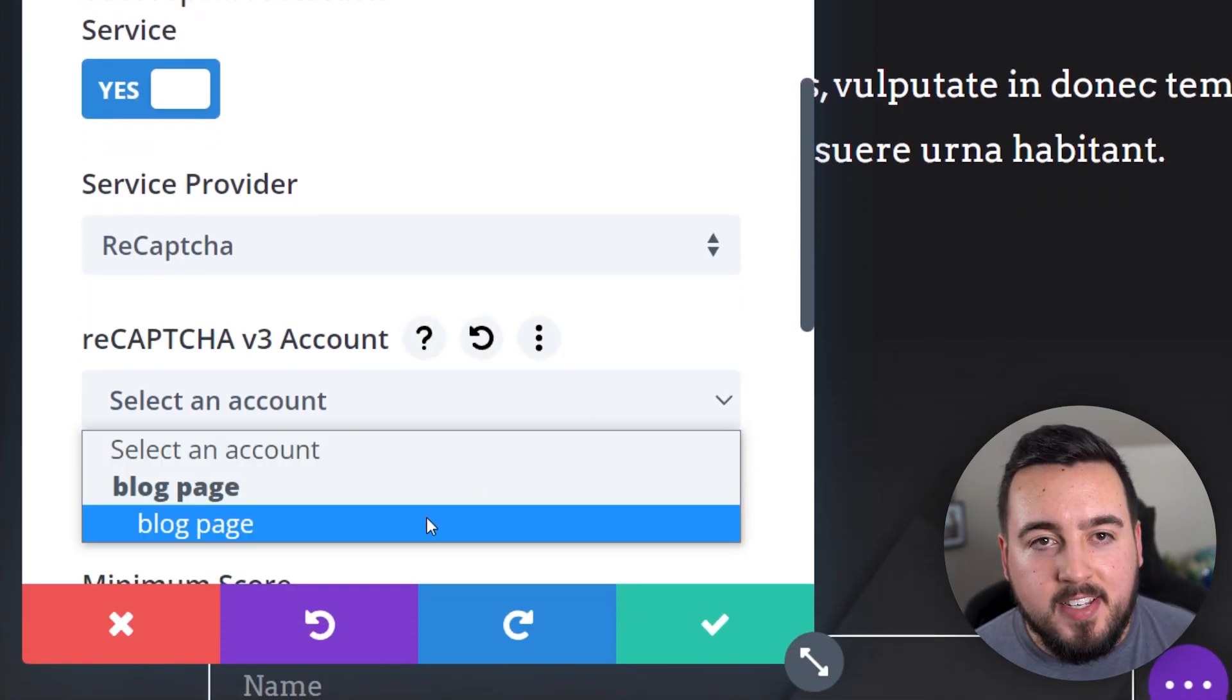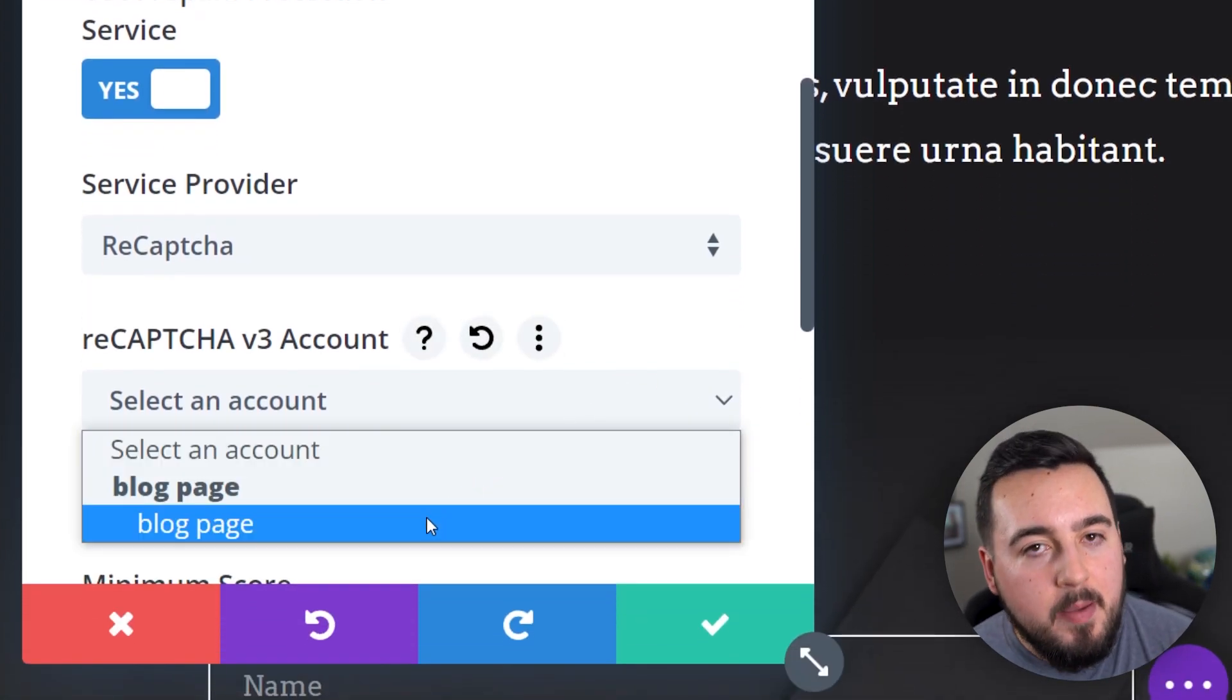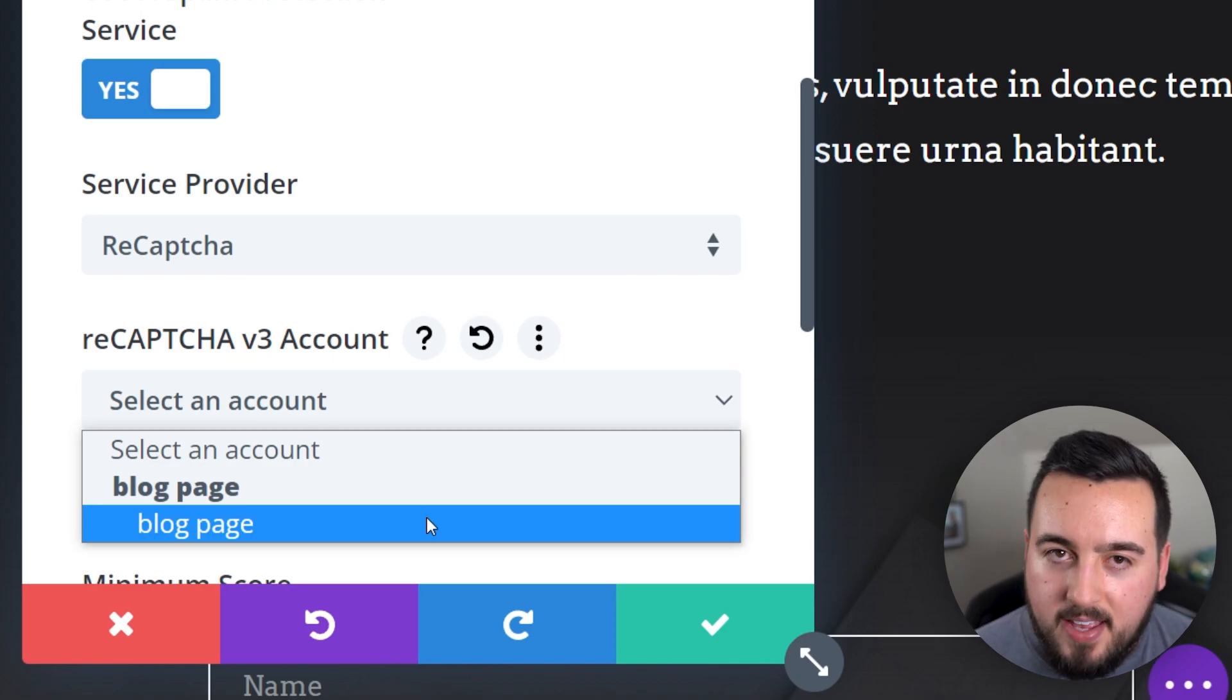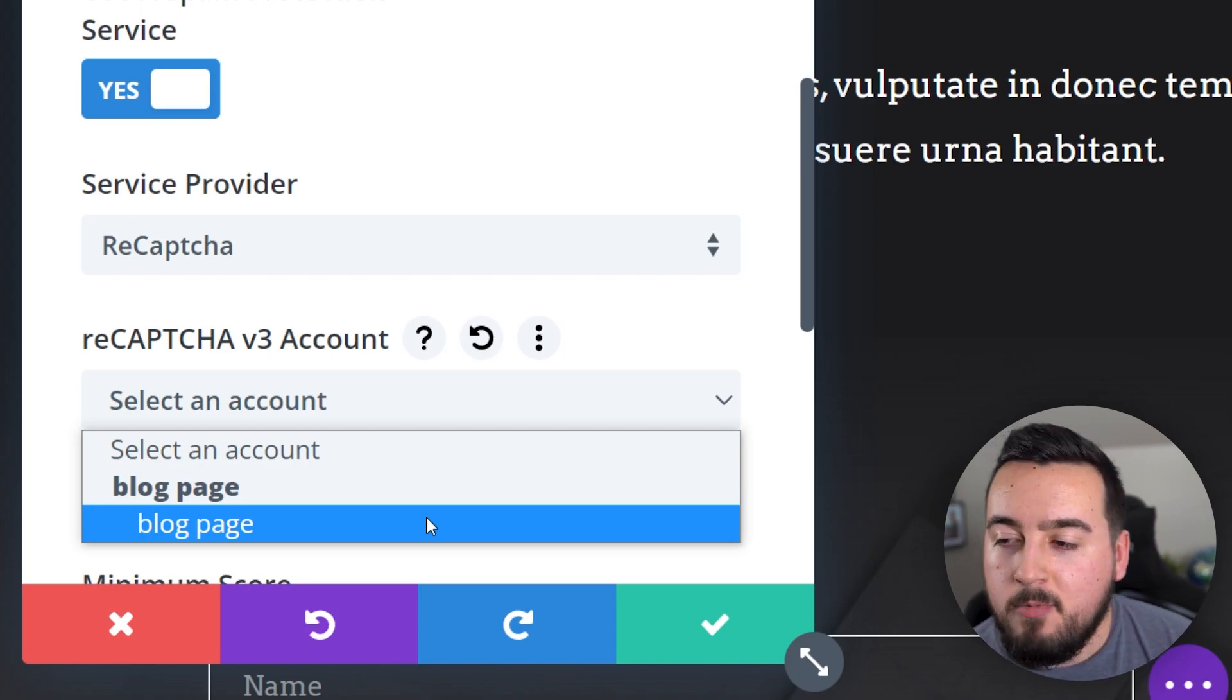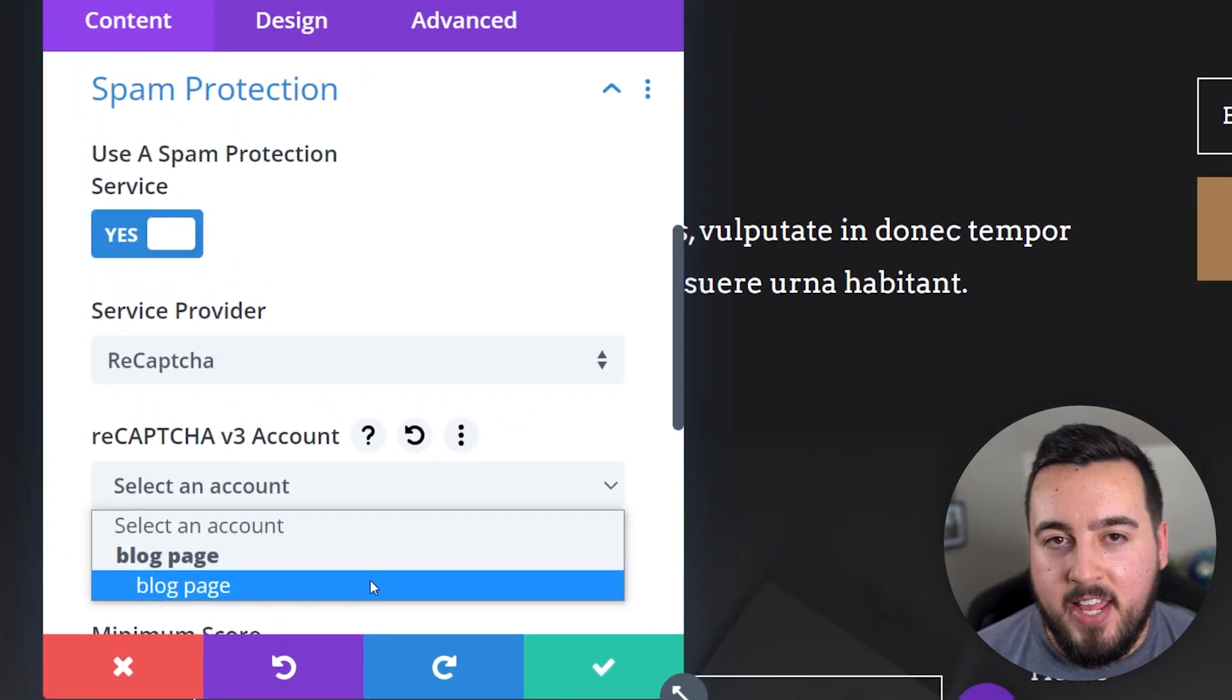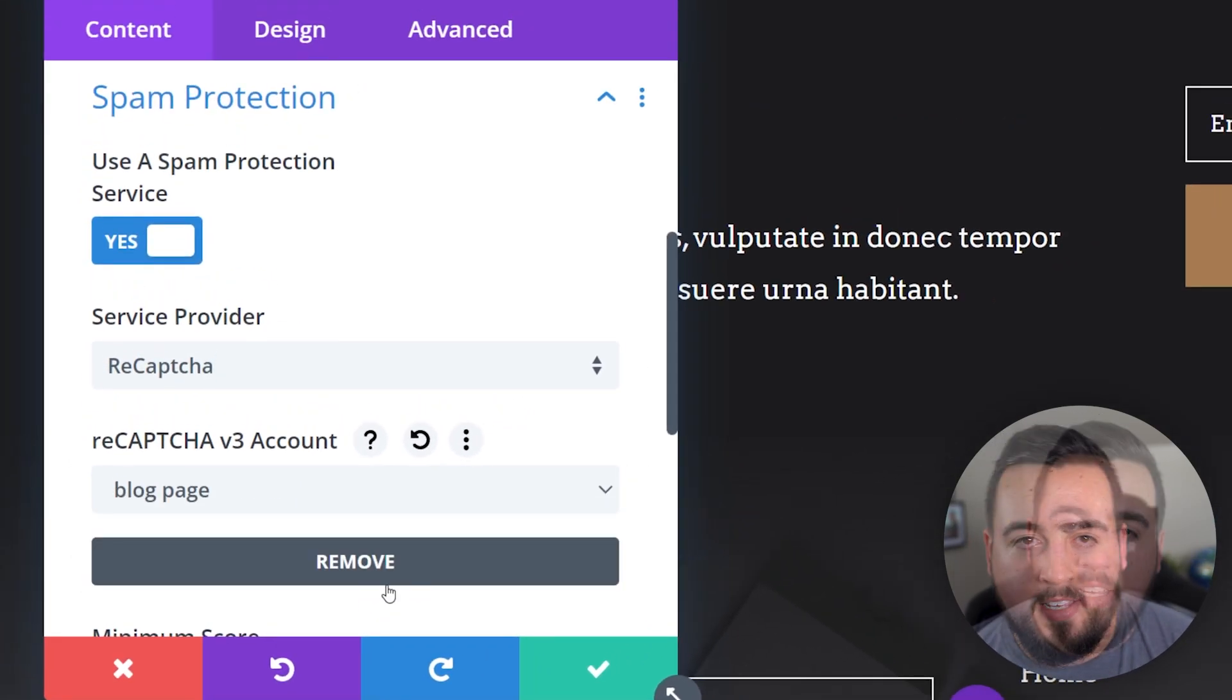You can name it anything you want, since it's just the label that displays in the Divi module. Now, you can select the account name from the list.